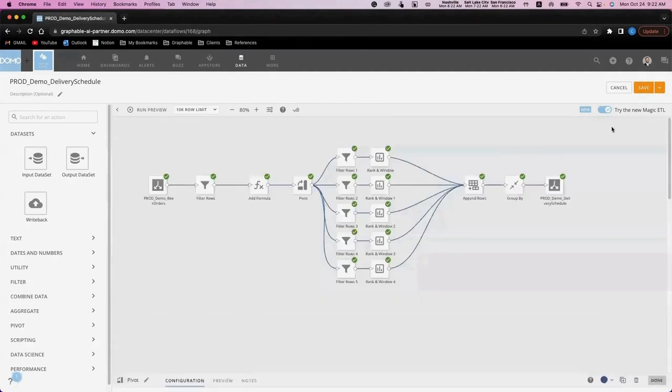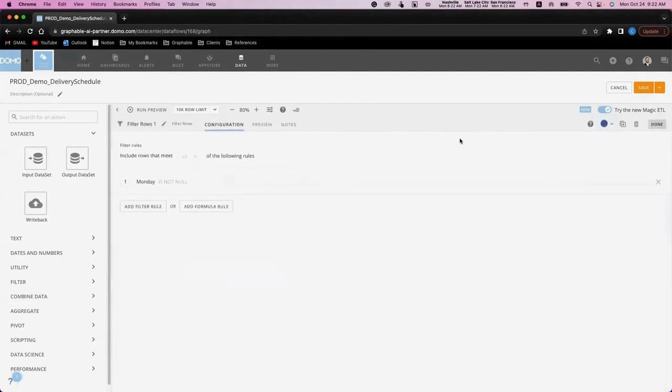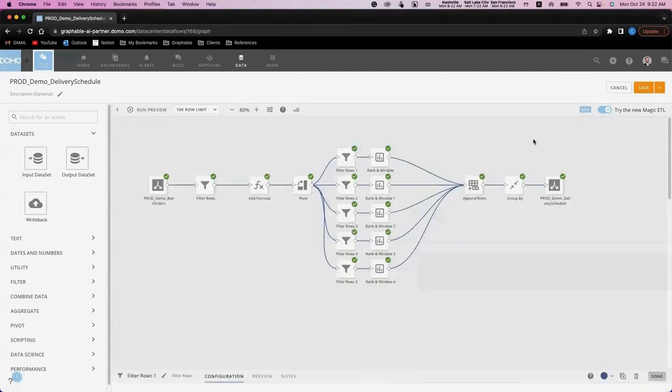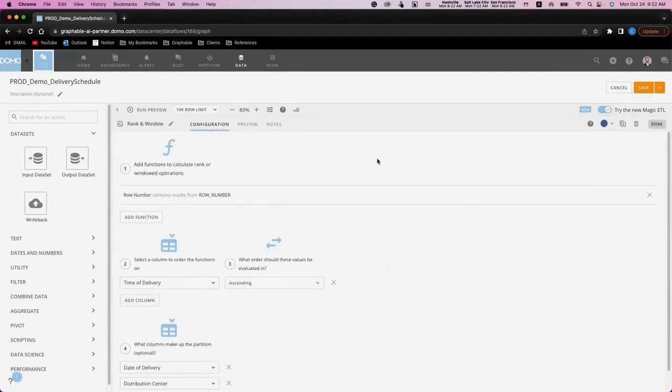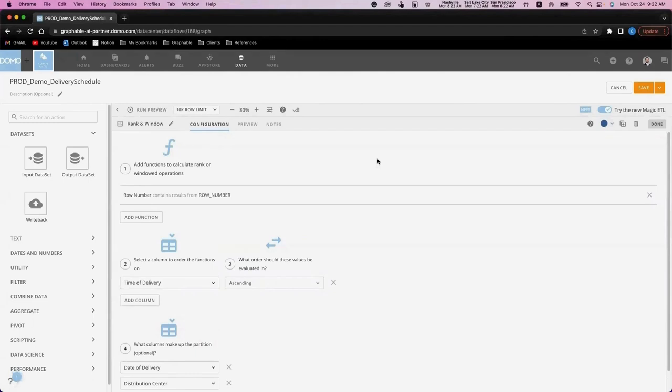In the next step, we're filtering the data to be a single day of the week, and then we're going to use the rank and window tile to again do an advanced SQL functionality. Here, we're ranking the data based on the time of delivery and partitioning by the date and the distribution center. This is a crucial step because by partitioning by the distribution center, we create an extremely scalable and valuable solution for your team.